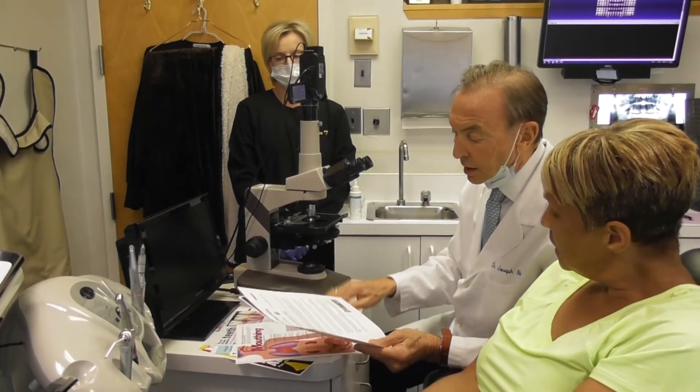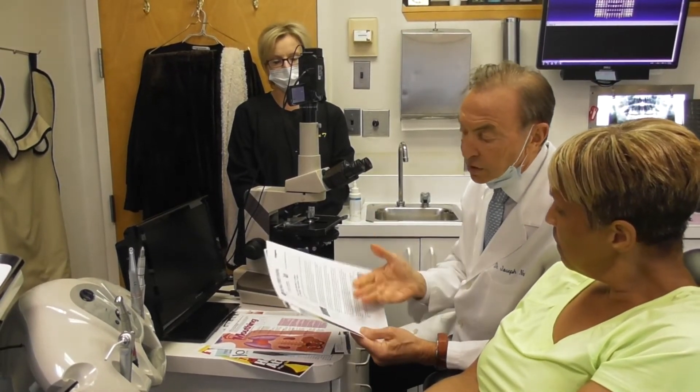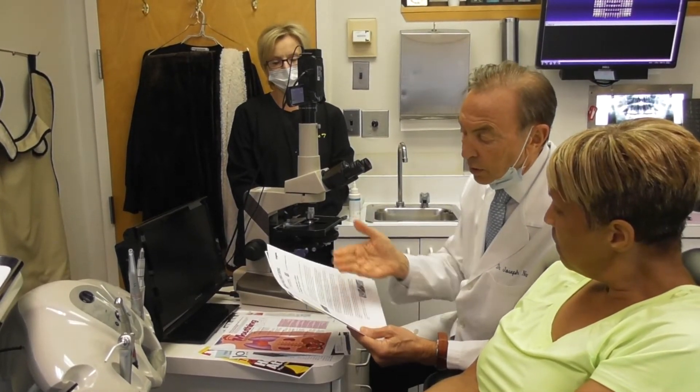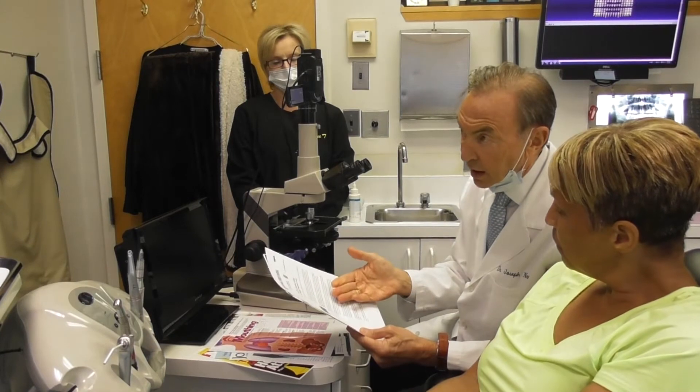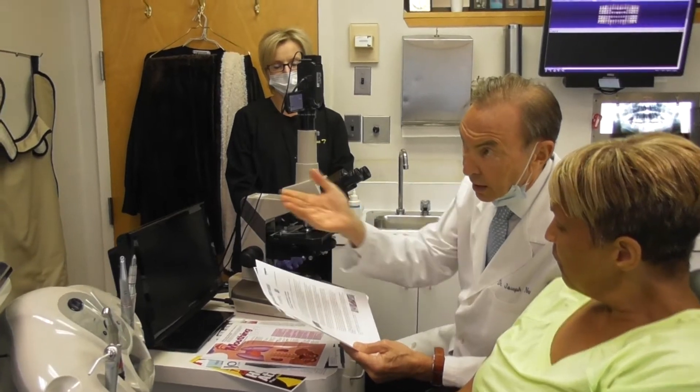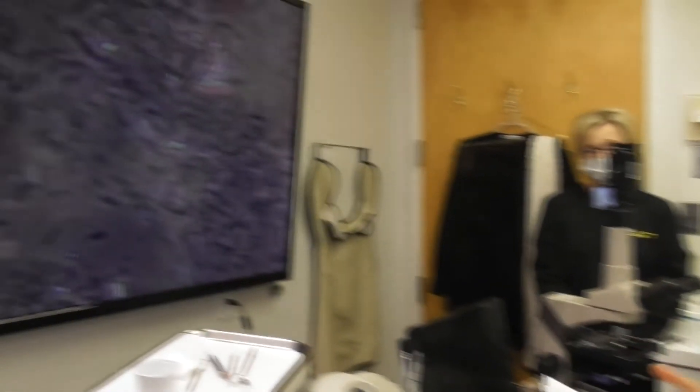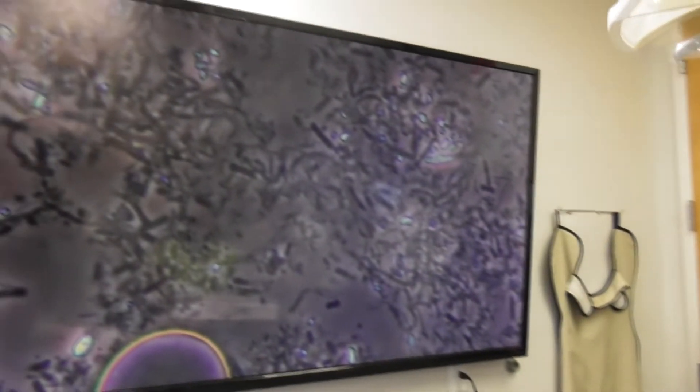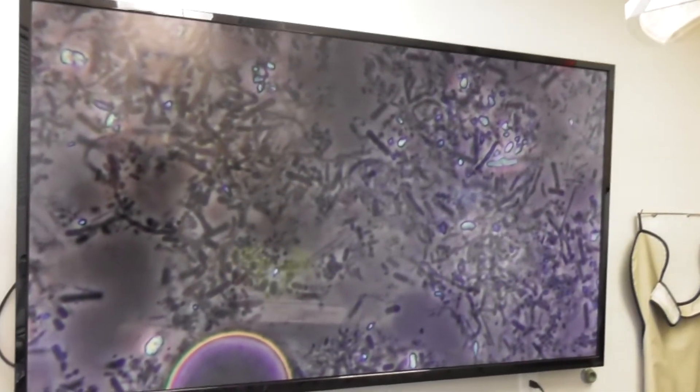I mean, I wouldn't want to have a practice without it. I think it's incredibly important, incredibly vital — not only for my information, but for the patient's information and benefit.